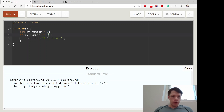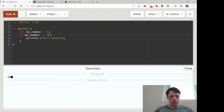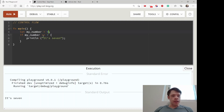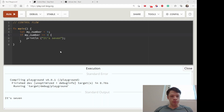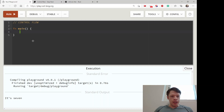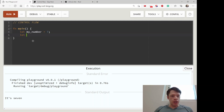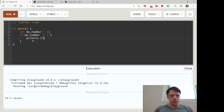So if nine equals nine then it prints. After that you can have else, and else is basically the same as in other programming languages. So let my_number equal — let's go with seven — so we print 'it's seven'.